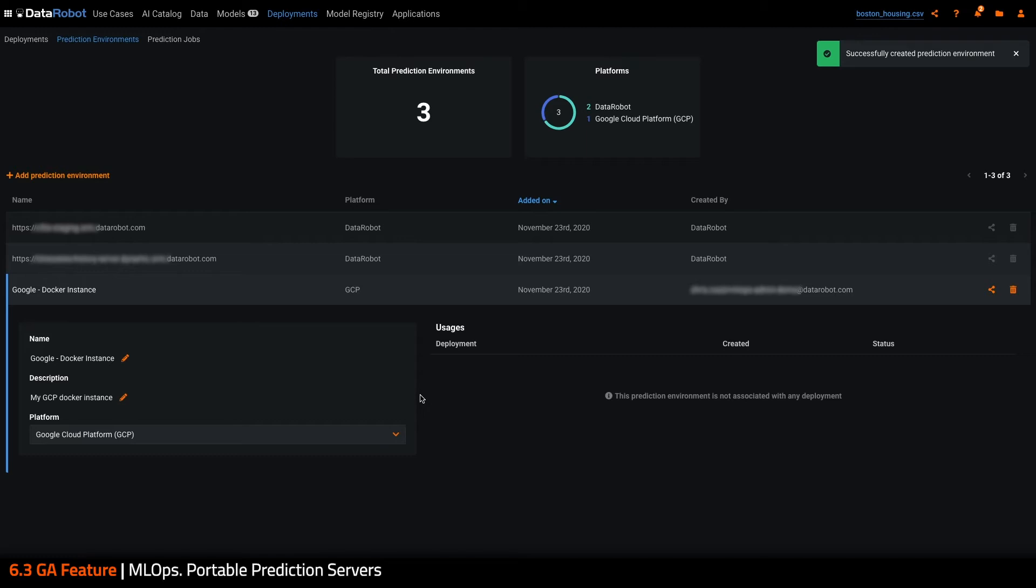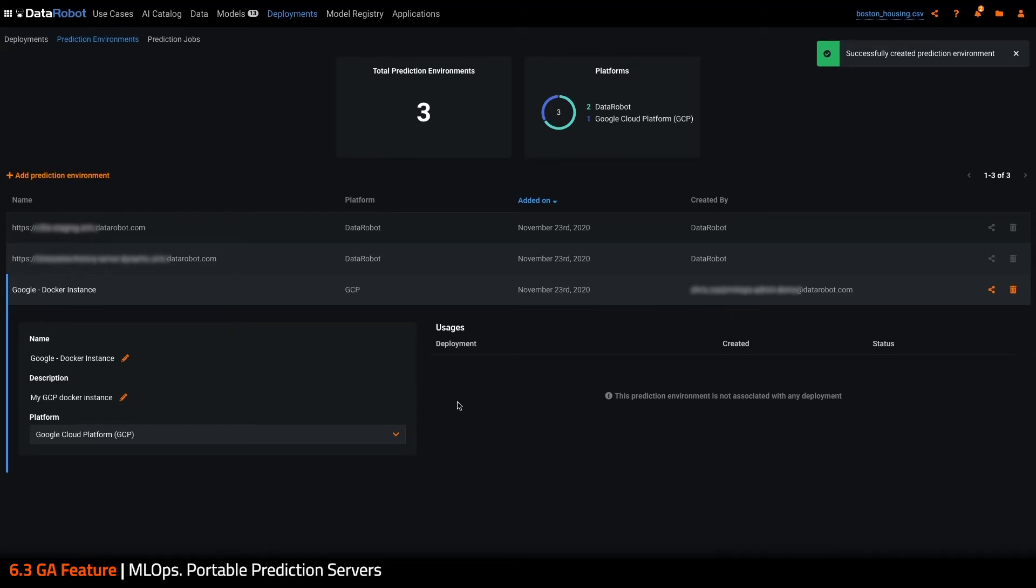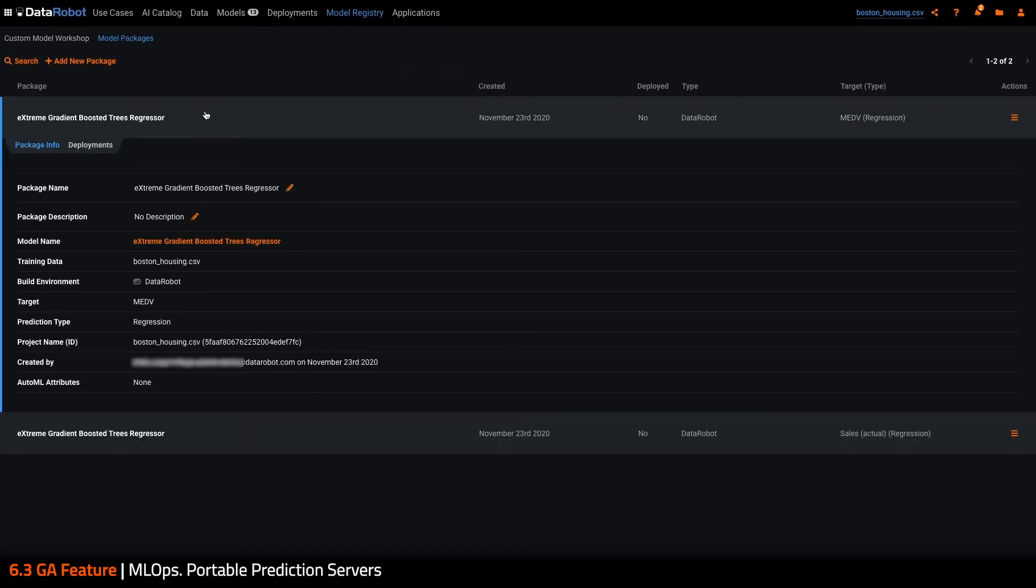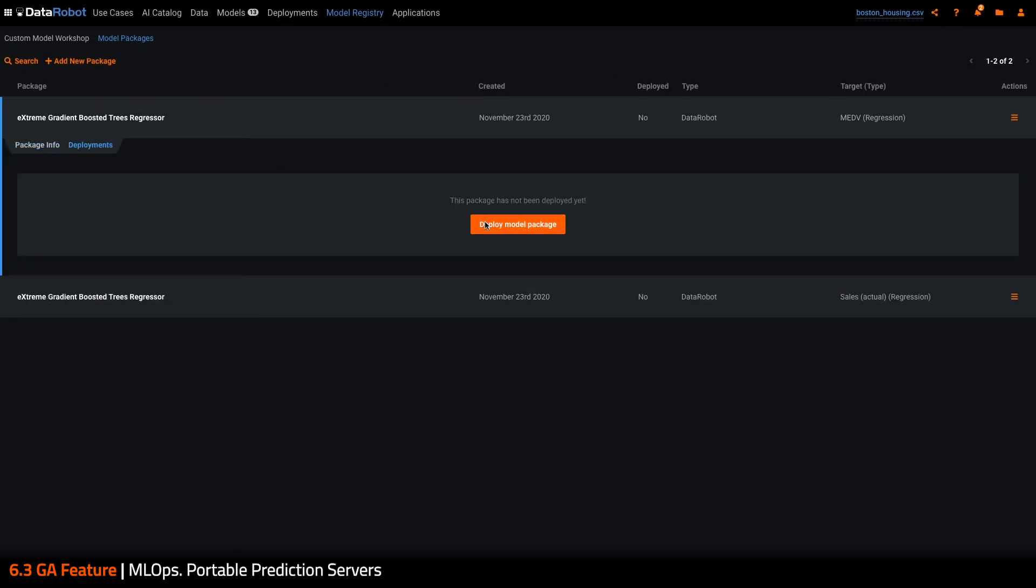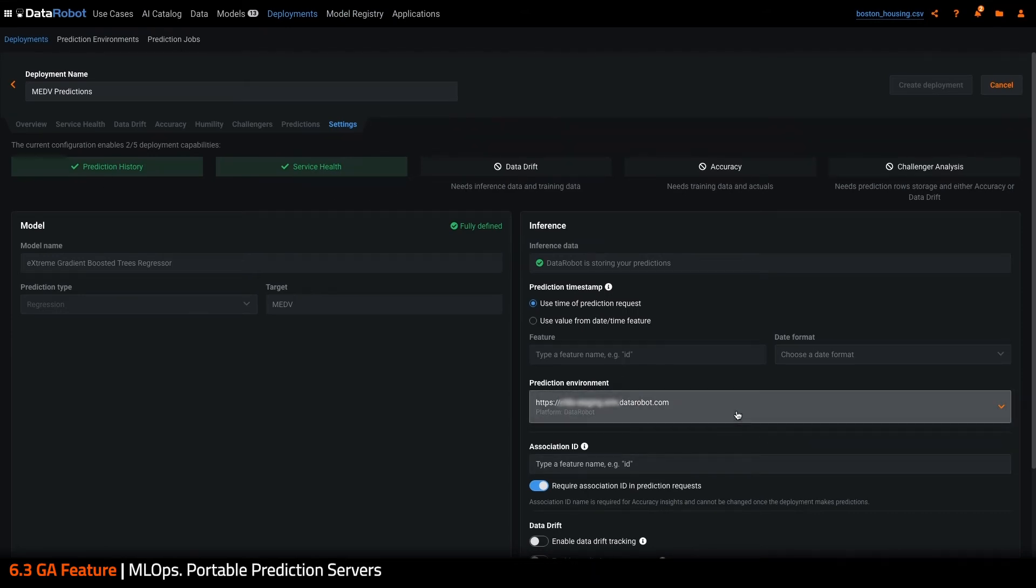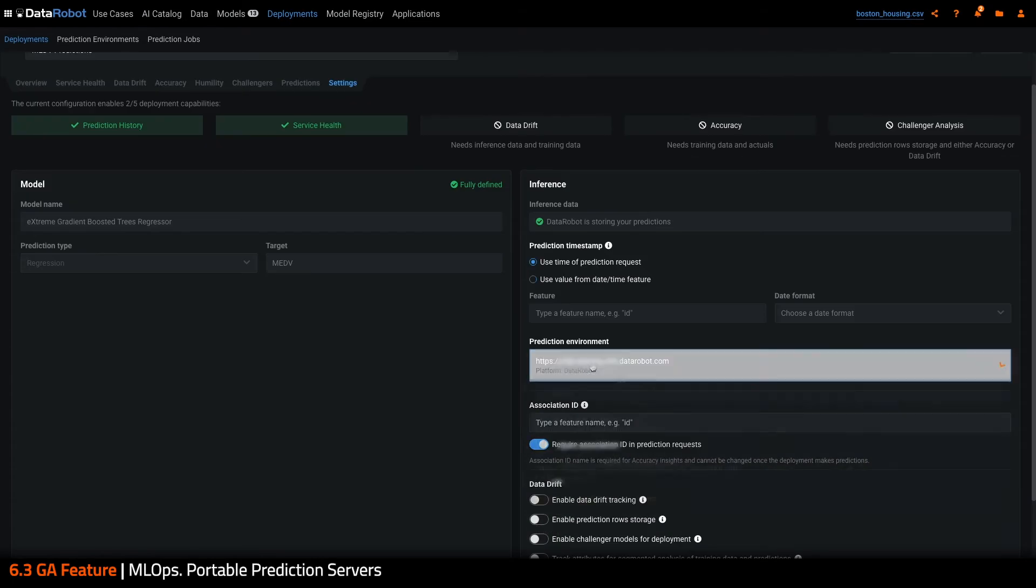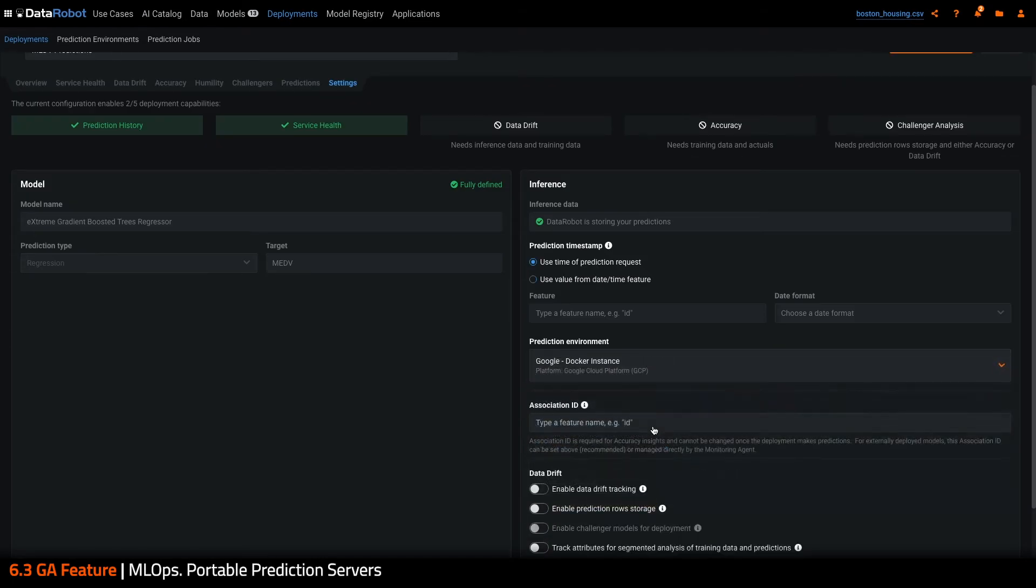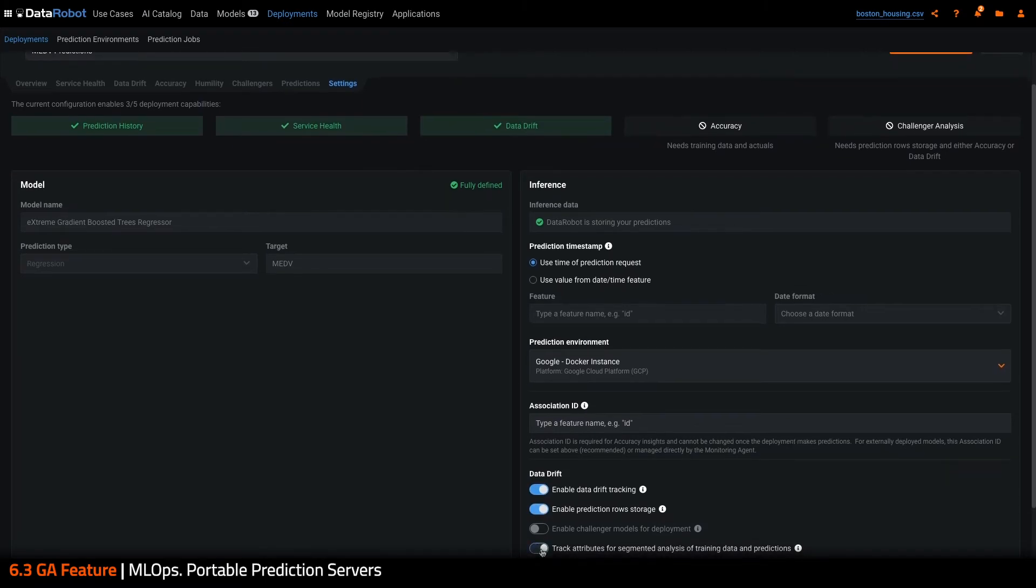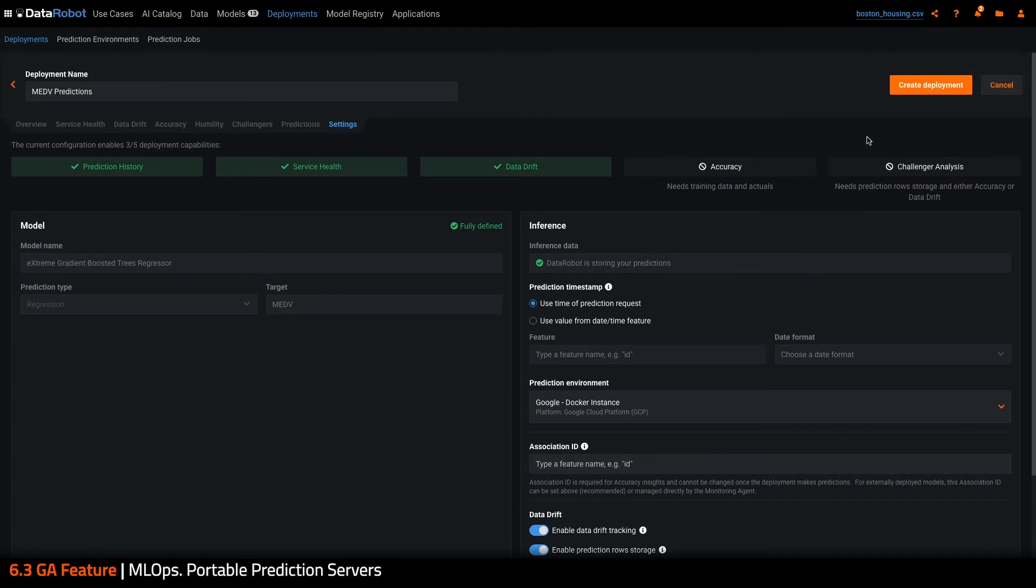And with this created, let's go and deploy the model. The deployment flow has changed slightly. Now you can see prediction environment is an option as I'm creating a deployment. This is a DataRobot model, so it's defaulted to choosing a DataRobot prediction environment. But I want to deploy this remotely, so I'm going to change this to the recently created GCP prediction environment.